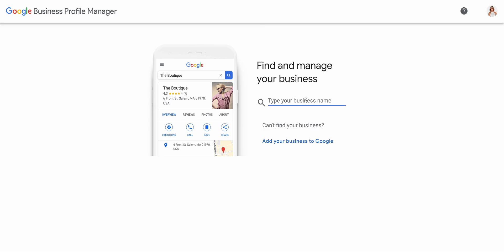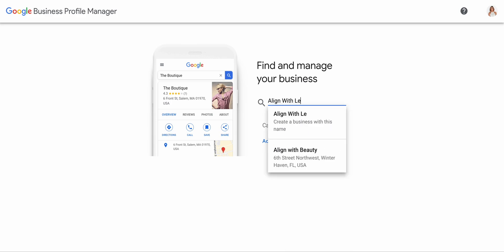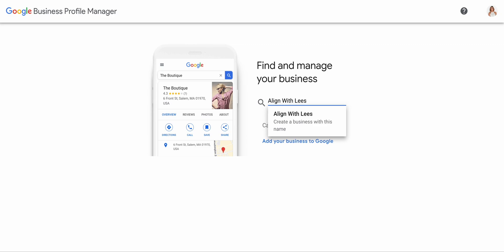Now we see 'Find and manage your business.' I'm not going to be able to find my business because my business is brand new. But for those of you that might not know, we definitely want to check if your business is online, because sometimes, just like Facebook, Google will create a profile for you if your business is popular enough and if your business is being searched. So if you don't know, just double check, because you don't want double profiles on Google My Business. If it comes up that you have a page already, it will allow you to just claim the business.